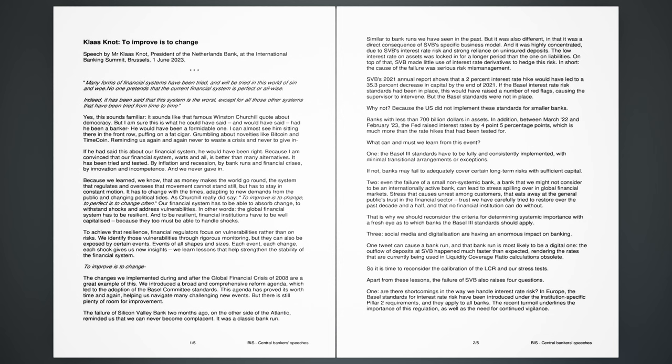Third, social media and digitalization are having an enormous impact on banking. One tweet can cause a bank run, and that bank run is most likely to be a digital one. The outflow of deposits at SVB happened much faster than expected, rendering the rates that are currently being used in liquidity coverage ratio calculations obsolete. So it is time to reconsider the calibration of the LCR and our stress tests.